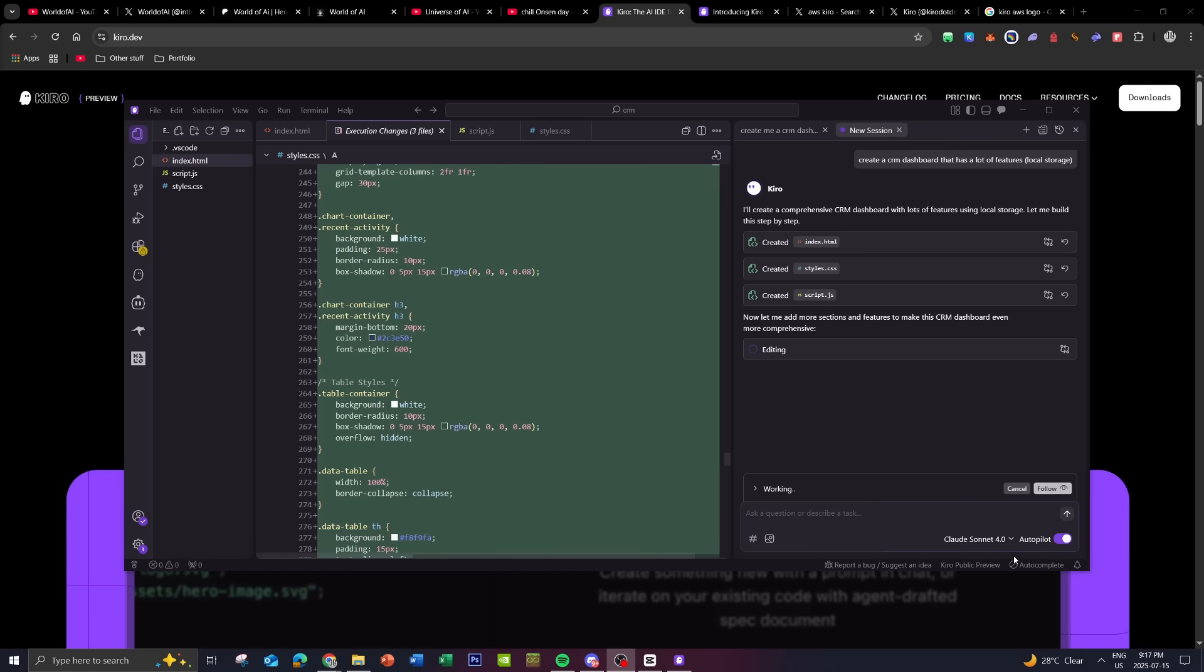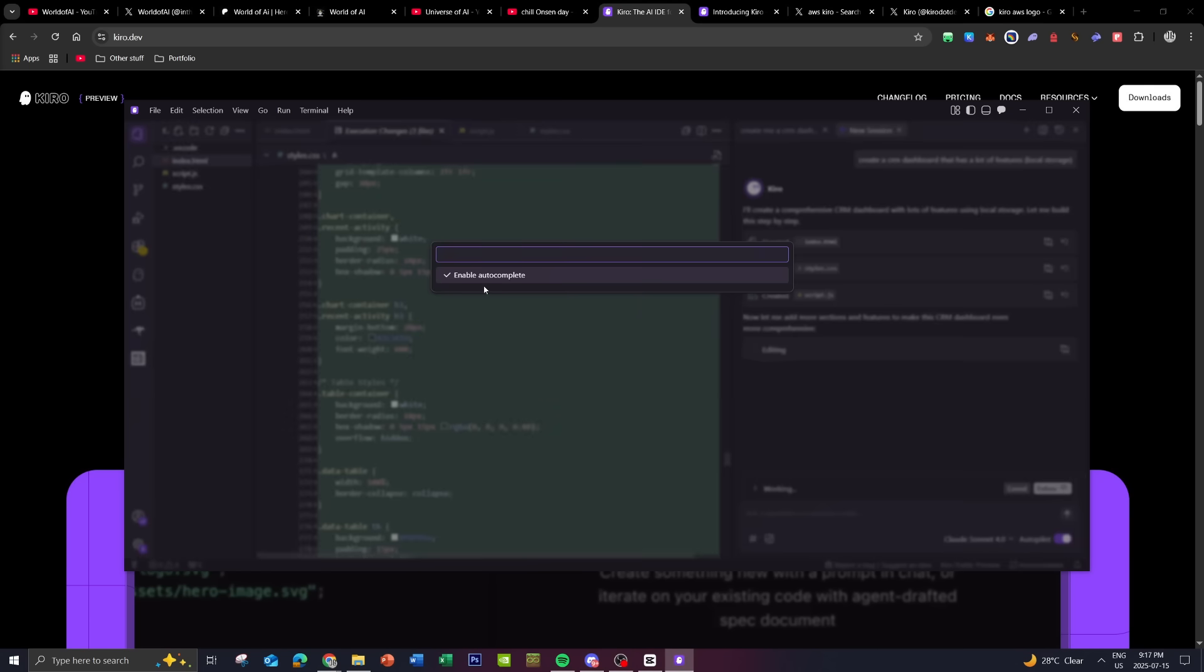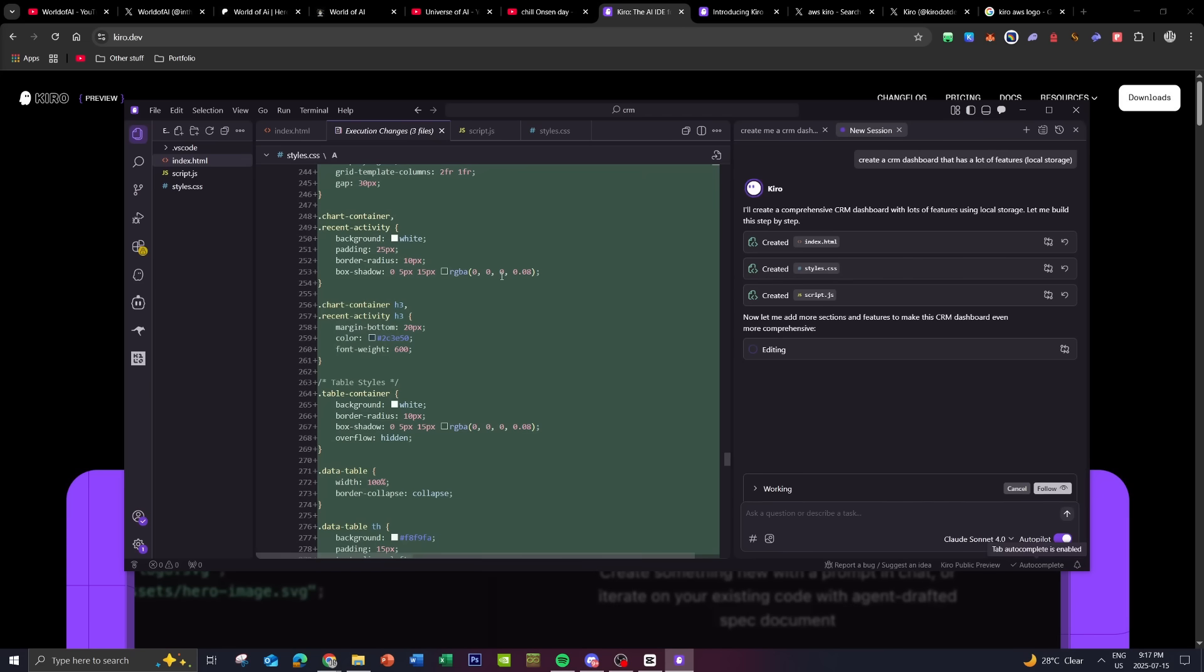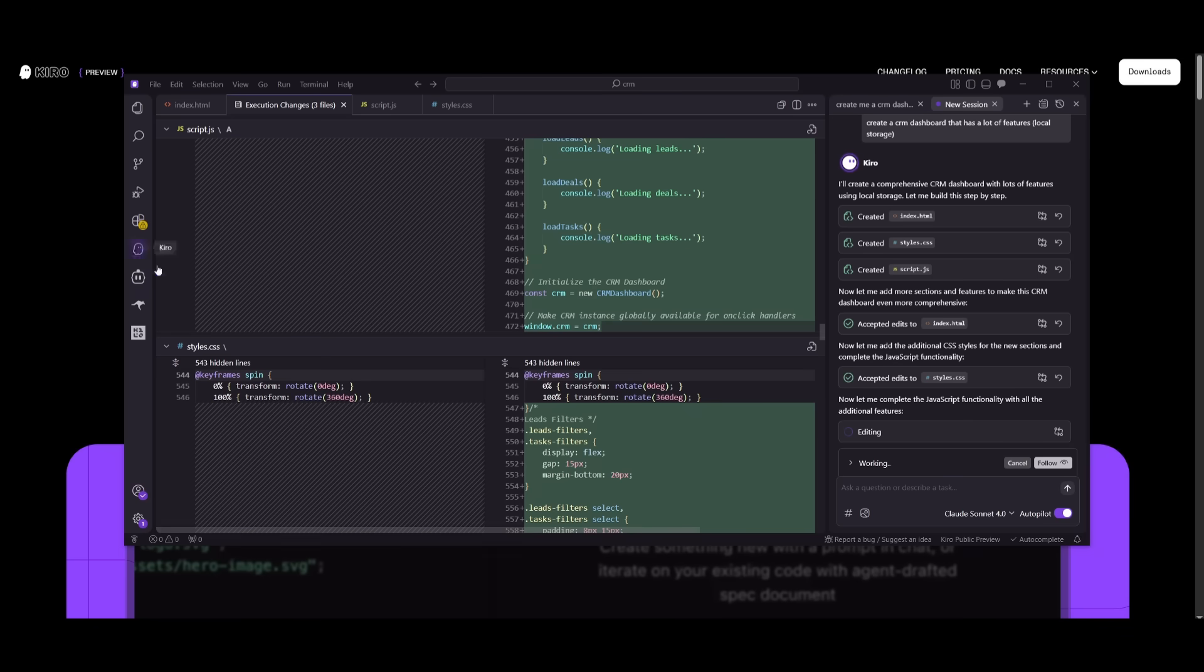Also, something that you should do is that you should enable autocomplete. This is something that is disabled for some reason. So make sure you go ahead and configure that so that autocomplete is enabled. Now, while this is generating the CRM dashboard, I want to make sure that you know that there is a Kiro tab as well.